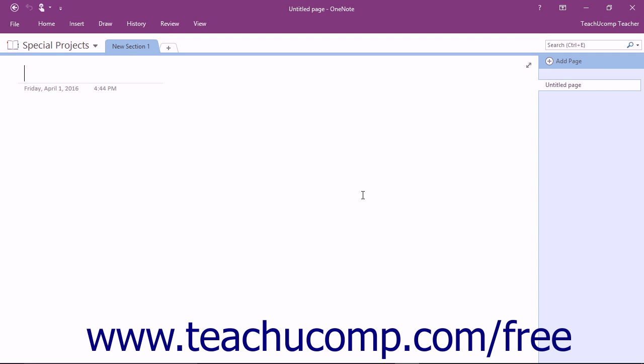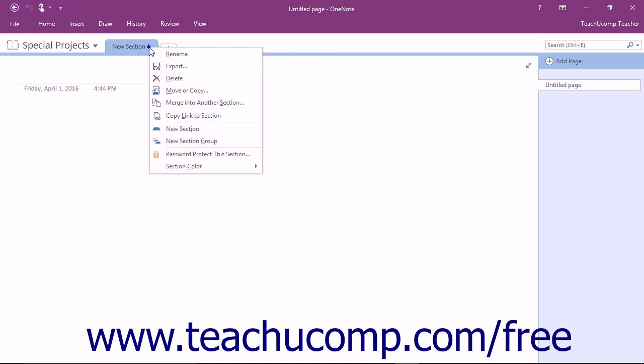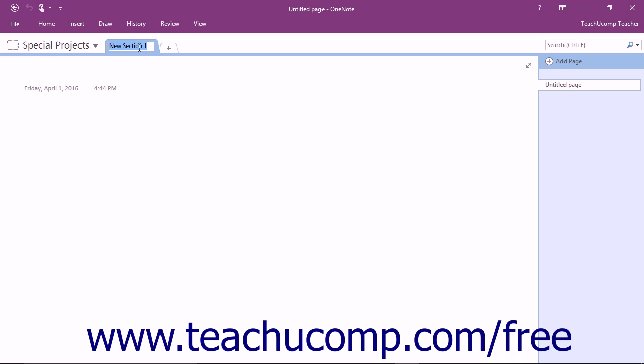Any new notebook you create in OneNote contains one untitled section, New Section 1, and one untitled page by default. To rename the new section to something more descriptive, right-click the New Section 1 tab in the notebook header and choose Rename from the pop-up menu. You can also simply double-click directly on the tab. Once the tab name is highlighted, type a new name and press the Enter key on your keyboard to finish.